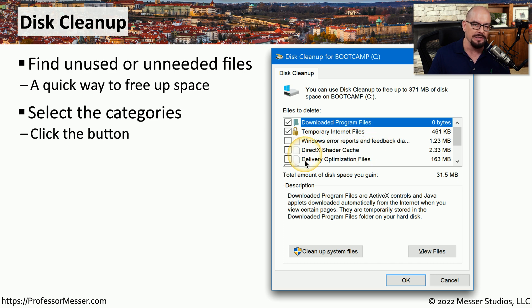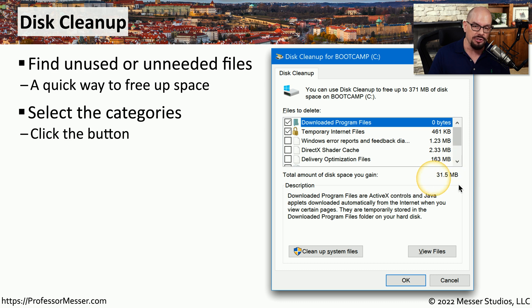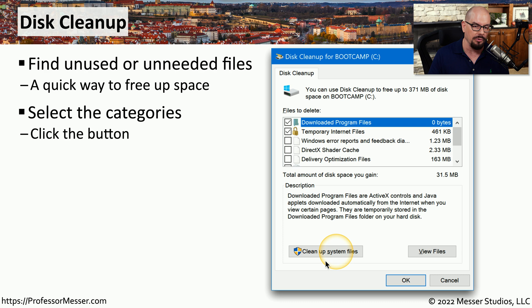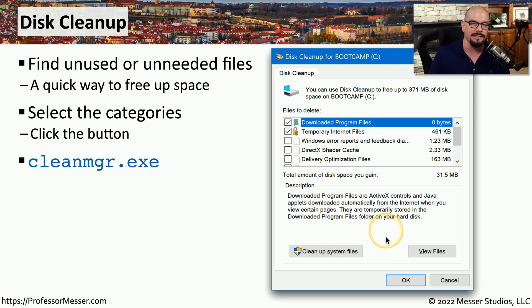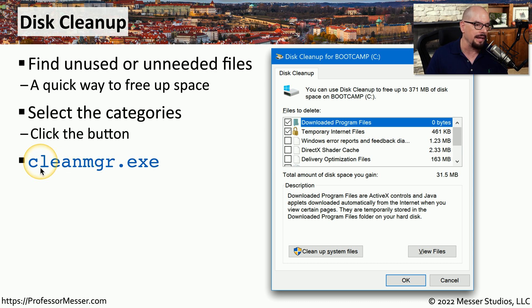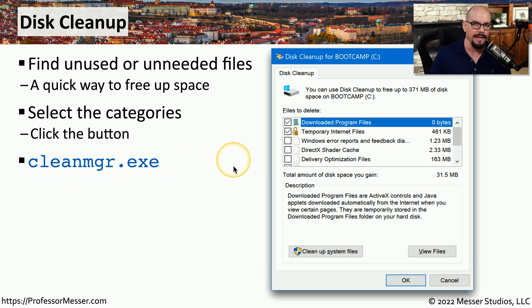shader caches, delivery optimization files, and others. It can then tell you how much total drive space you can recover by selecting any of these categories and choosing to clean up system files. If you'd like to run this yourself, you can run it from the command line running cleanmgr.exe.